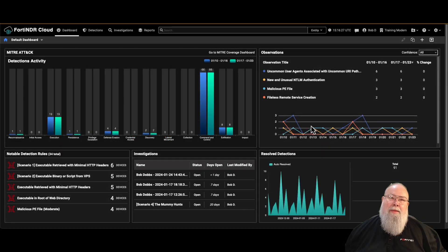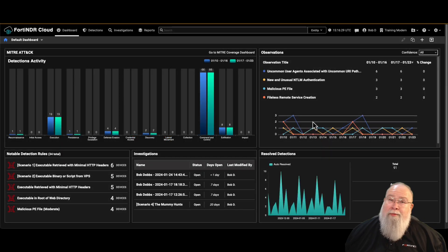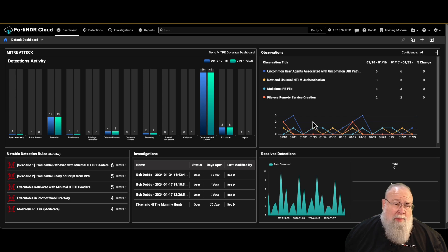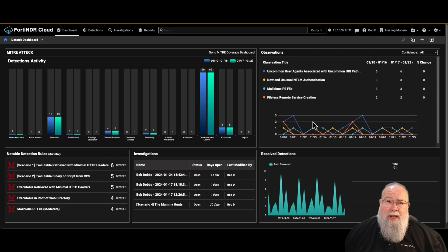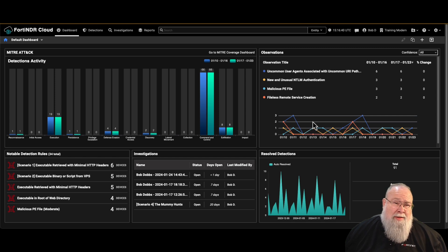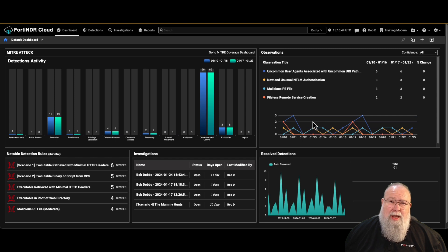Hi, I'm Scott Hall. I'm a Technical Success Manager for Fortinet's FortiNDR Cloud product. Today we're going to be taking a look at a detection that we received. We're going to gather information about the impacted hosts, determine whether or not an incident response is needed, and then make a recommendation. So let's go ahead and get started.